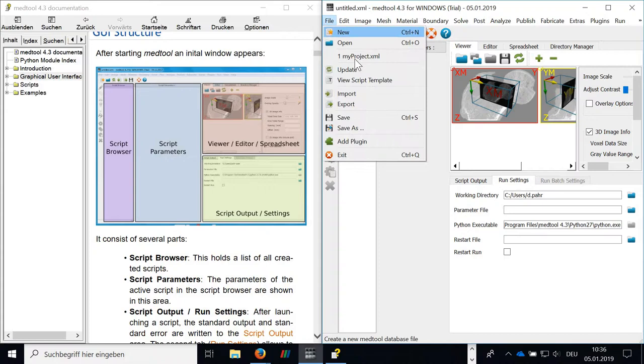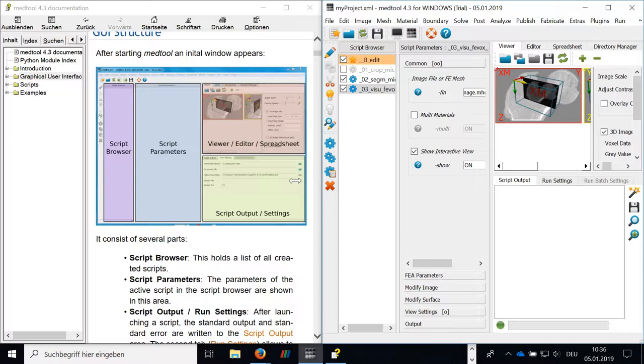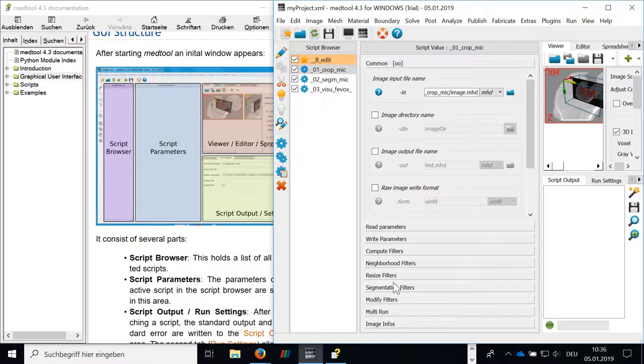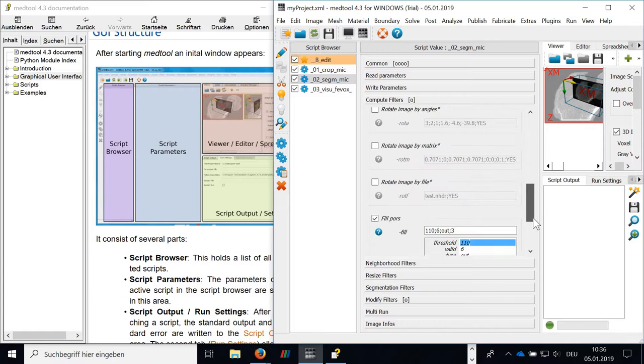And what can be seen here is the script browser, we have the script names. Here in the script parameters, you see the different parameters, for example, file names, or in case of segmentation, we have here segmentation parameters.